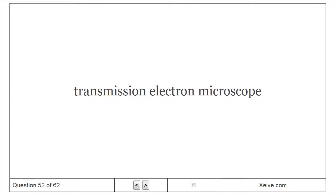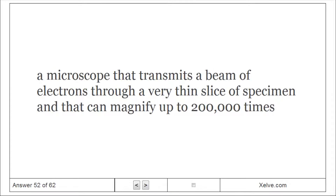Transmission Electron Microscope: A microscope that transmits a beam of electrons through a very thin slice of specimen and that can magnify up to 200,000 times.